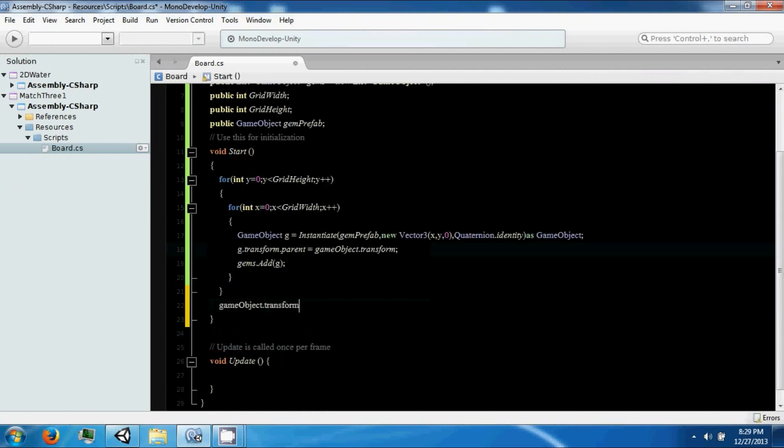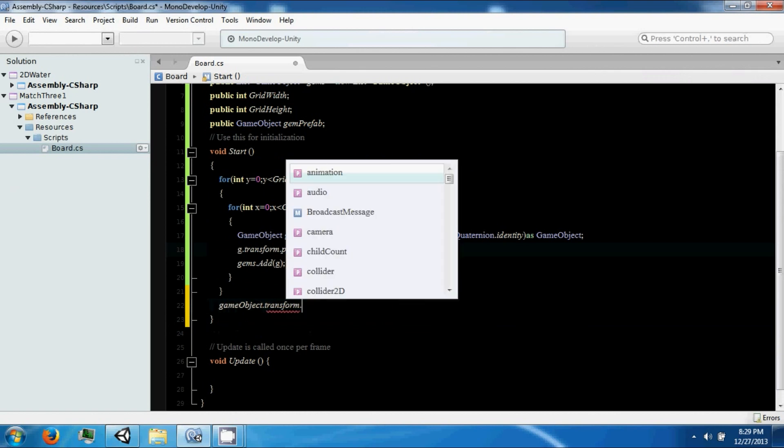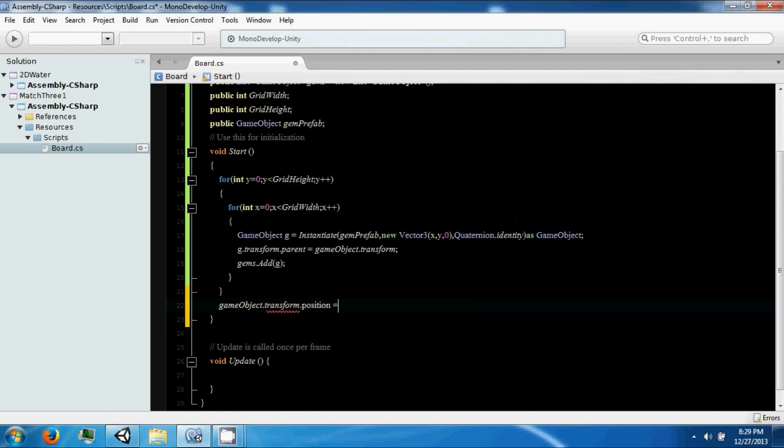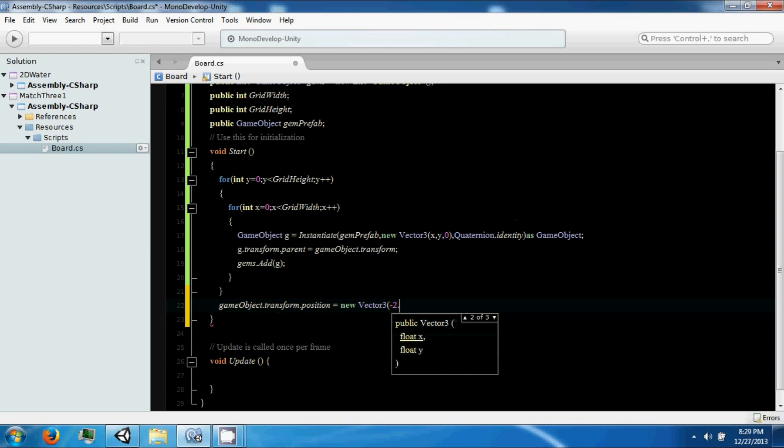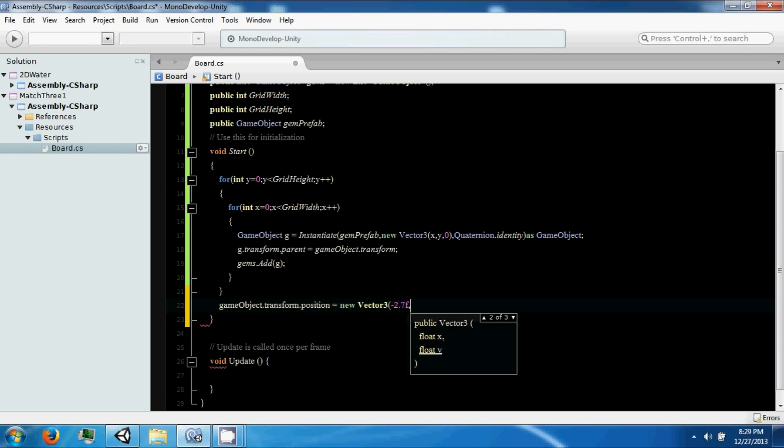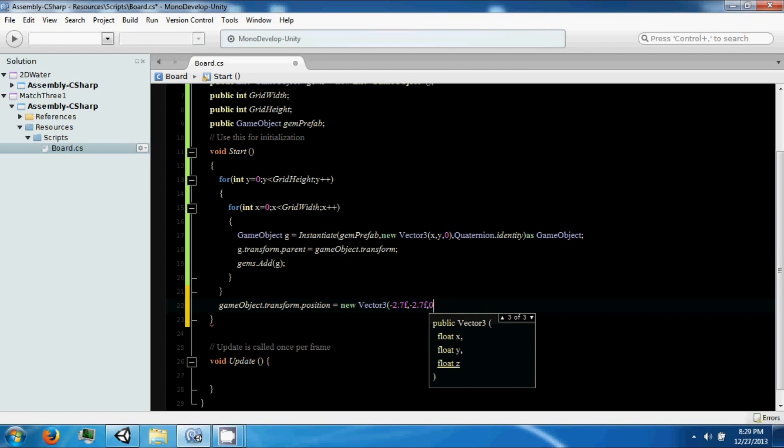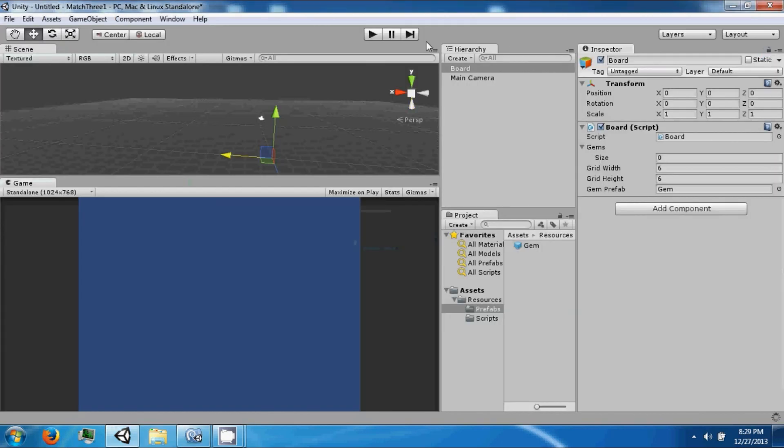GameObject transform dot. Tools new. And this is just going to position our board more towards the center.